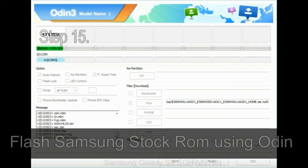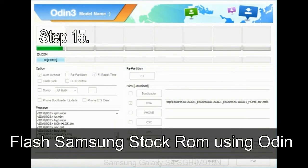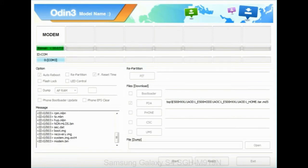Step 15: Now, your Samsung device will restart without any issue with the stock ROM you have downloaded.